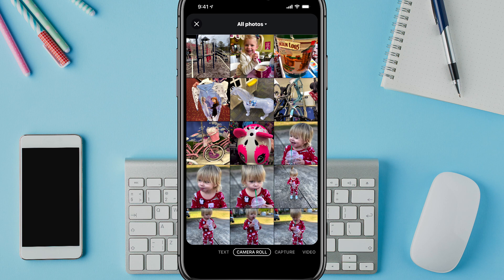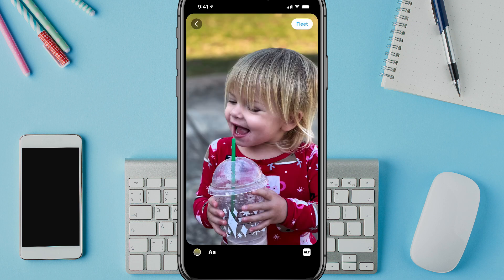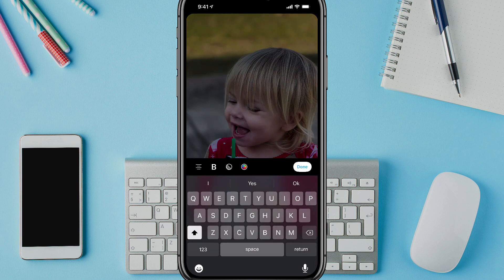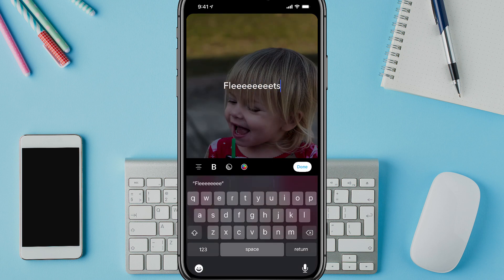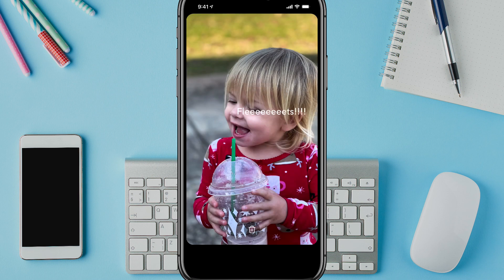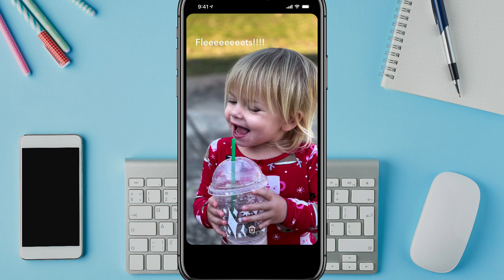We have a couple of different options here. We can select an image like this one and tap on that image to add text. We can go ahead and add some text if that's something we want to do. And then by tapping on that text, we can tap and hold it and move it around on the actual fleet itself.